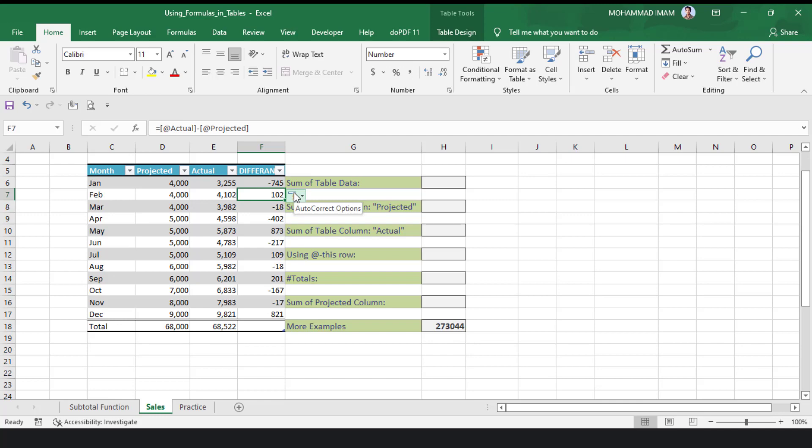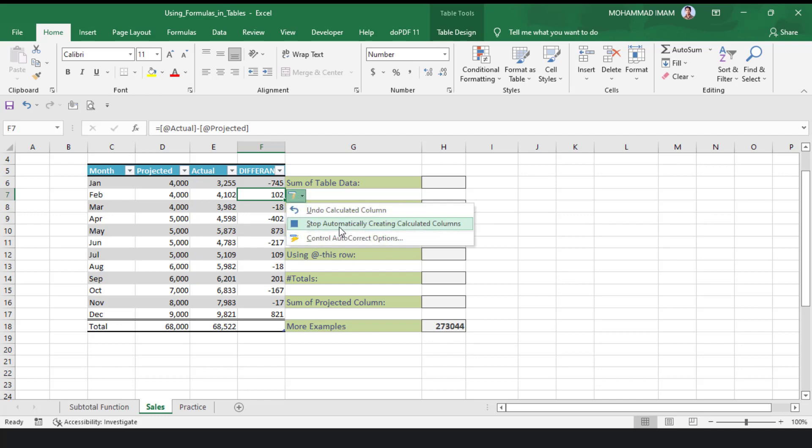If you want to stop the automatic calculation, you can click here and press Stop Automatically Creating Calculated Columns.